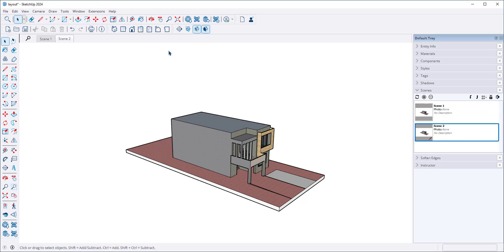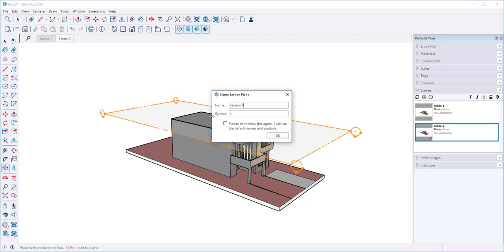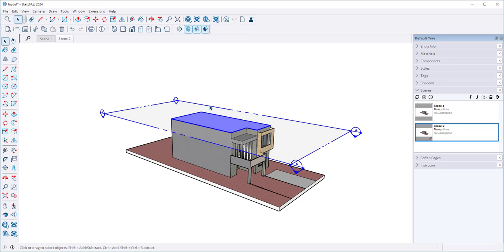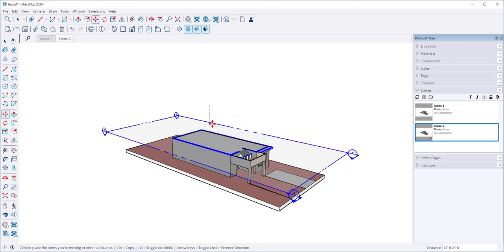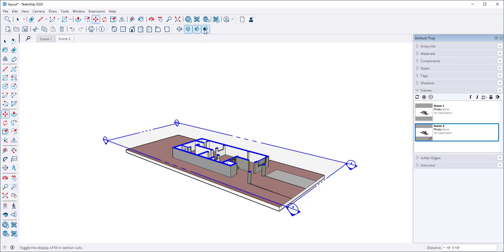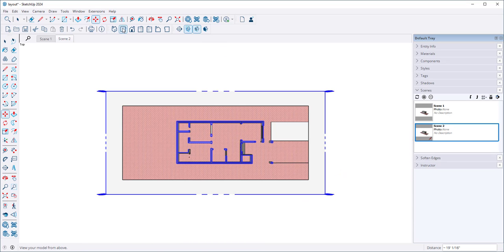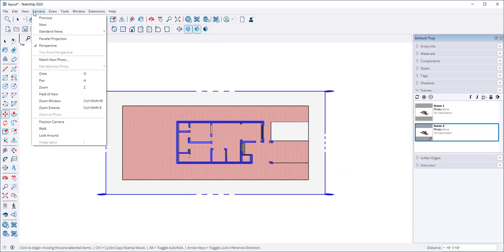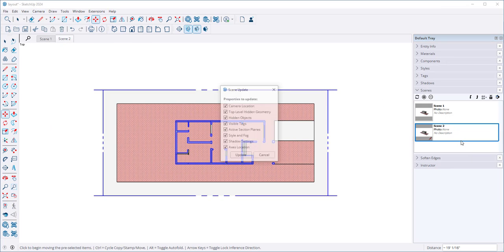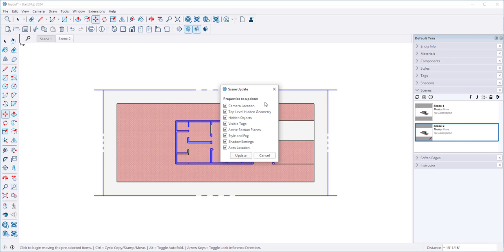Here I'm going to make a floor plan. So I will move this into place, click unfill, click the top view, click parallel projection to make it orthographic, and then update the scene.